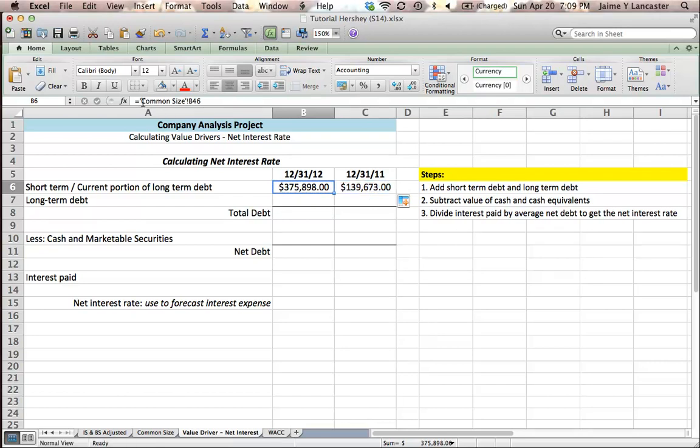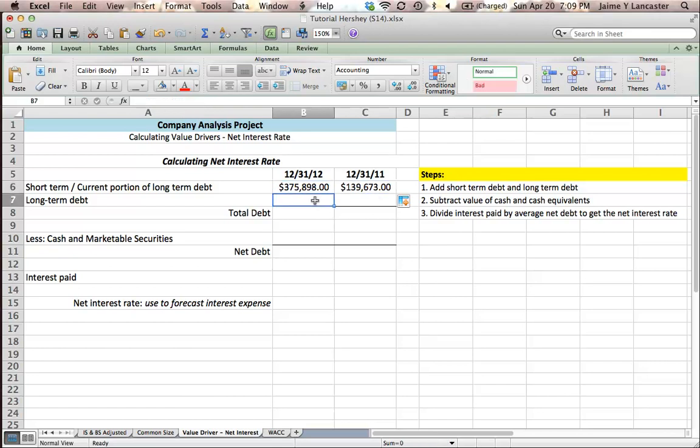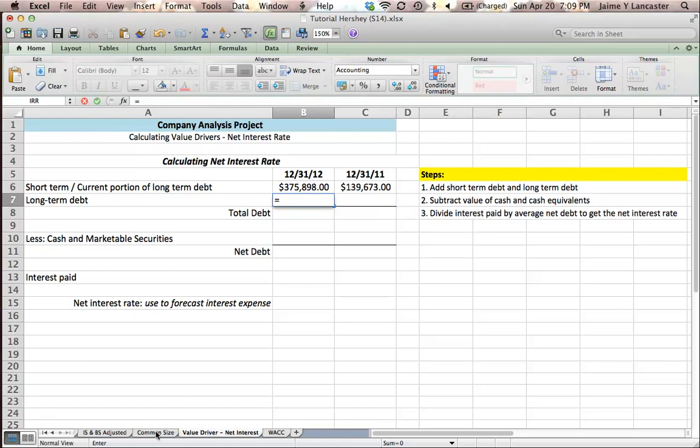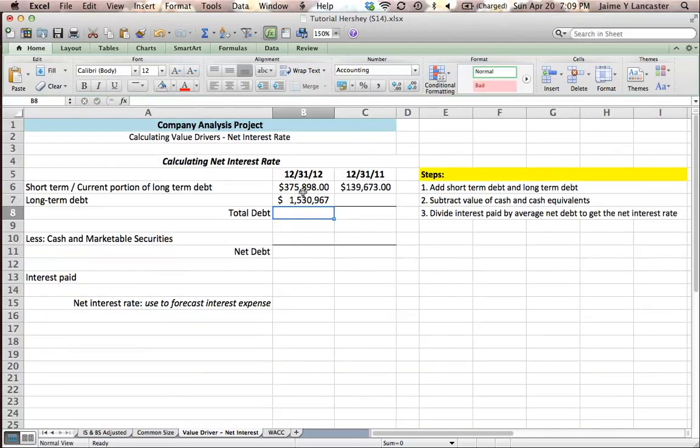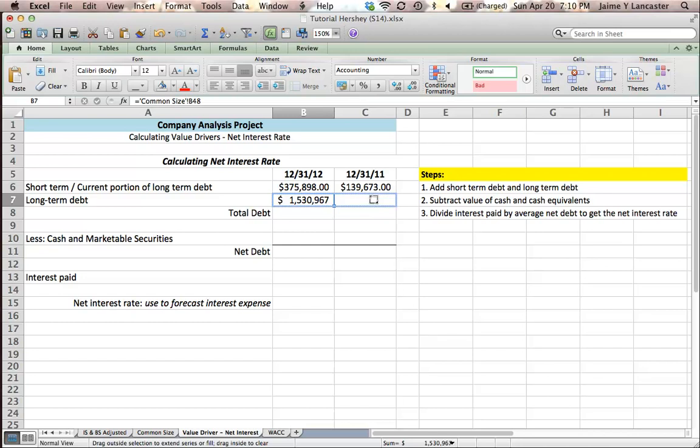we'll have on the common size sheet cell B46 and then here will be common size sheet cell C46. So now let's do long term debt equals common size sheet long term debt and I'll drag it over. So it will be common size B48 and C48.